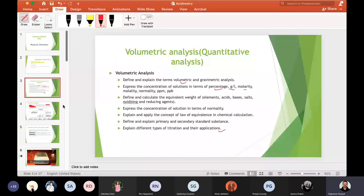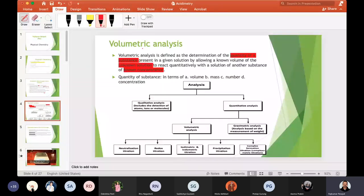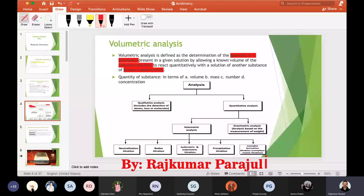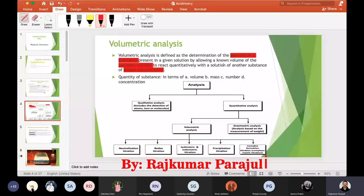Let's start from the definition of volumetric analysis. Volumetric analysis is defined as the determination of the quantity of a substance present in a given solution by allowing a known volume of the unknown solution to react quantitatively with the solution of another substance of known concentration.